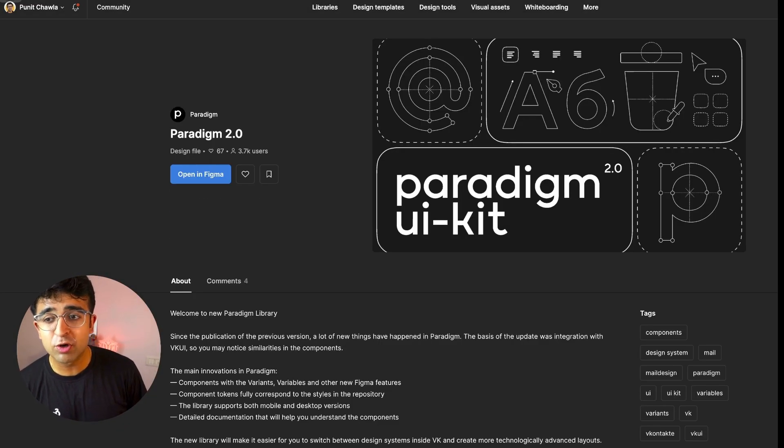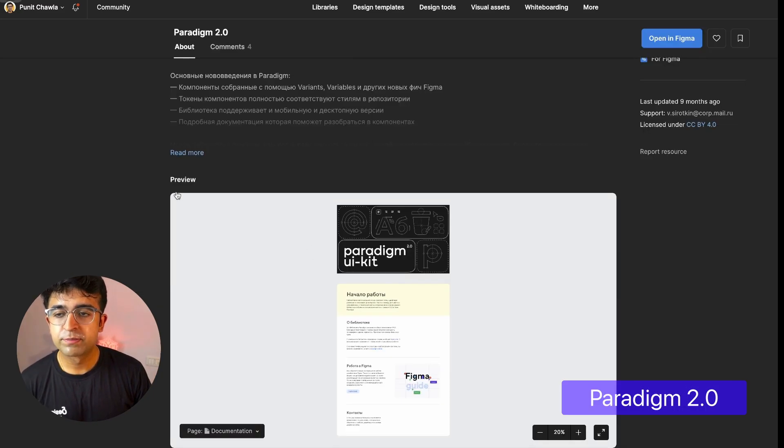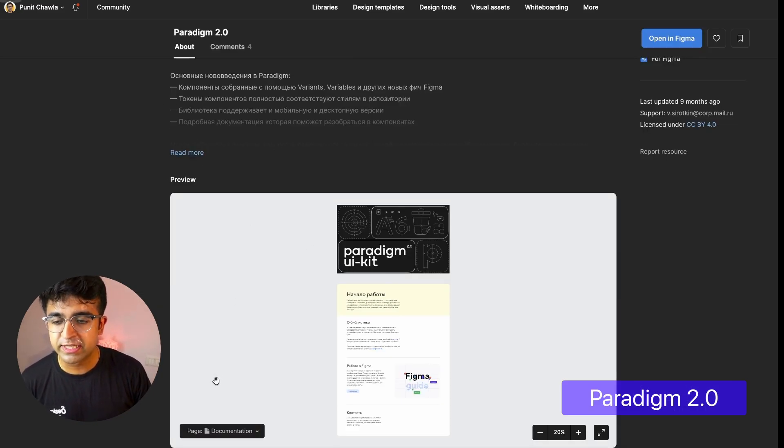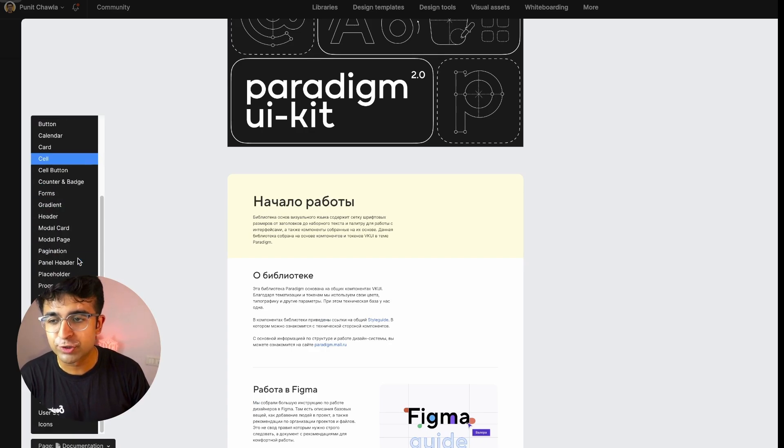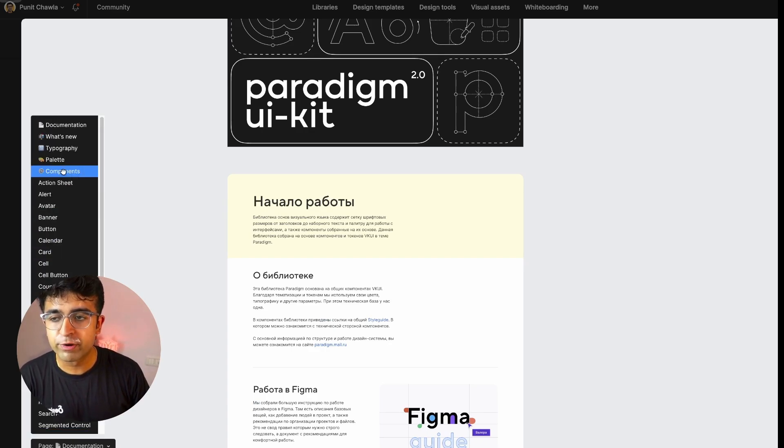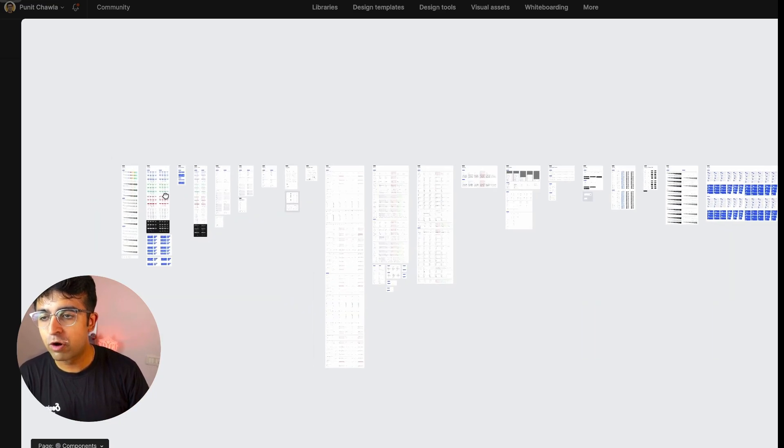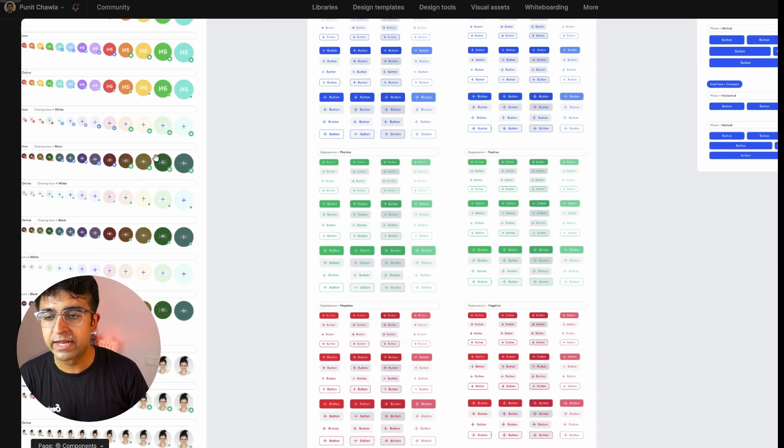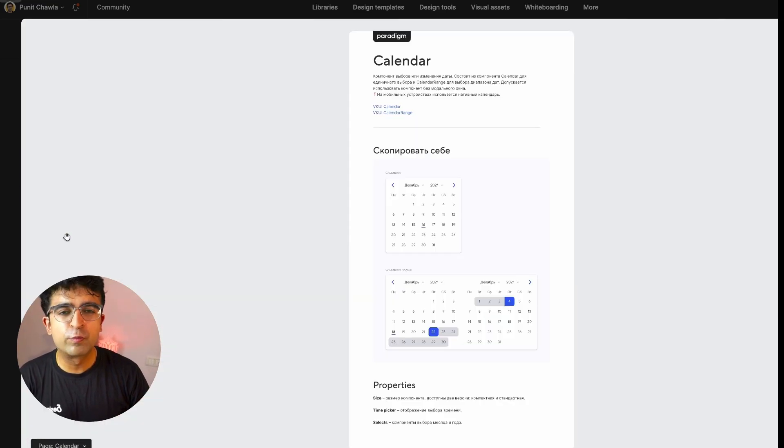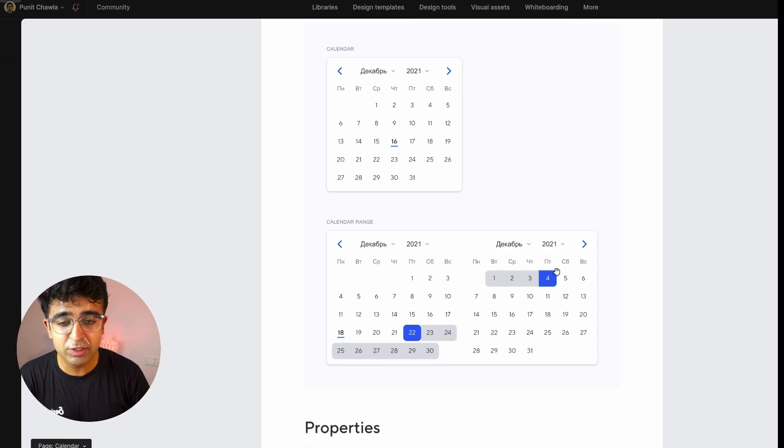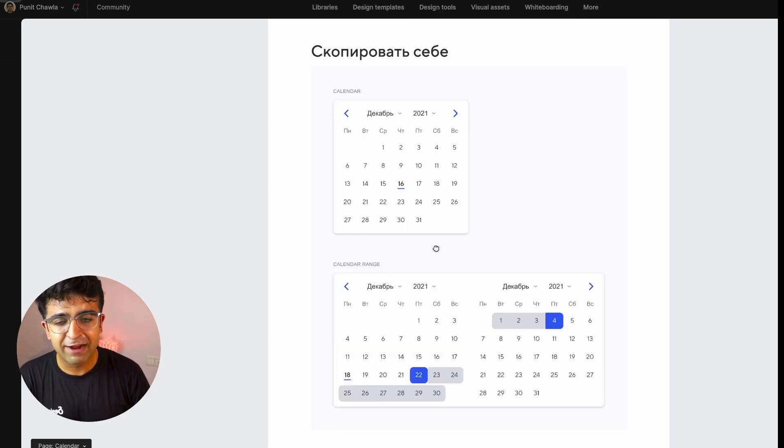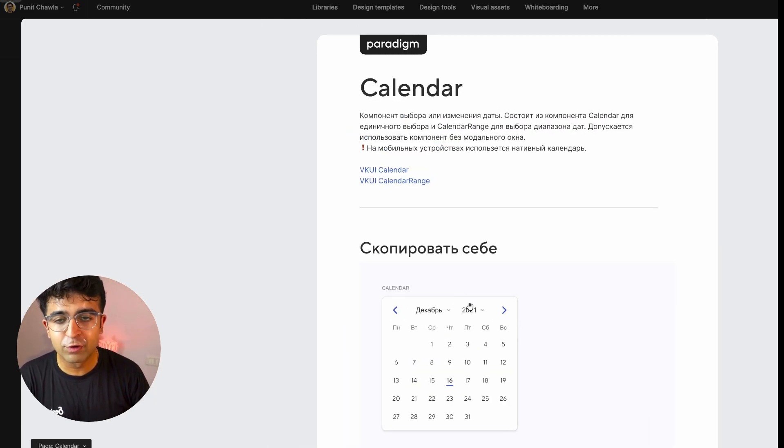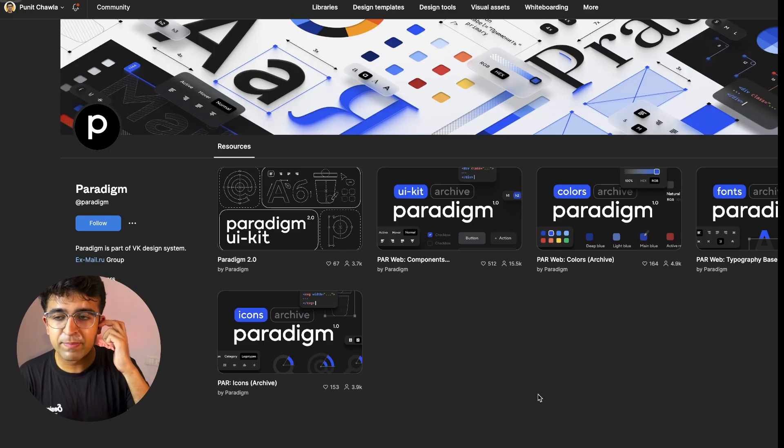This next one is called Paradigm 2.0. It's made by a Russian company. As you can see, it's written in Russian. I won't even call it a UI kit. I feel it's very close to a design system. They have a lot of different components you can choose from. Everything from buttons, color styles, to widgets, and components like calendars. These look really clean and really nice, to be honest. And I've not seen a lot of good calendar designs. This looks nice.